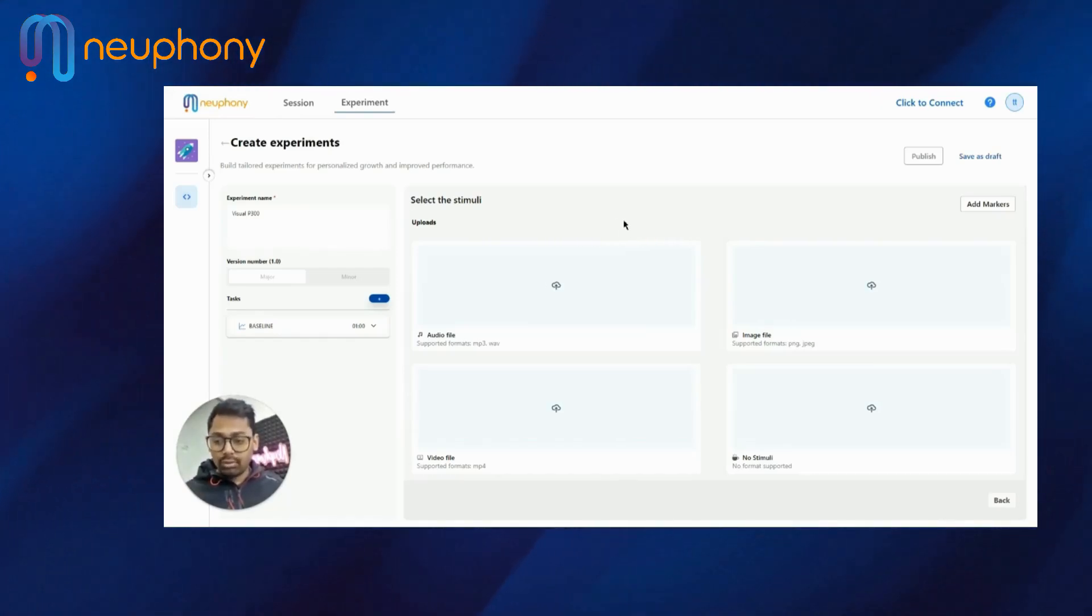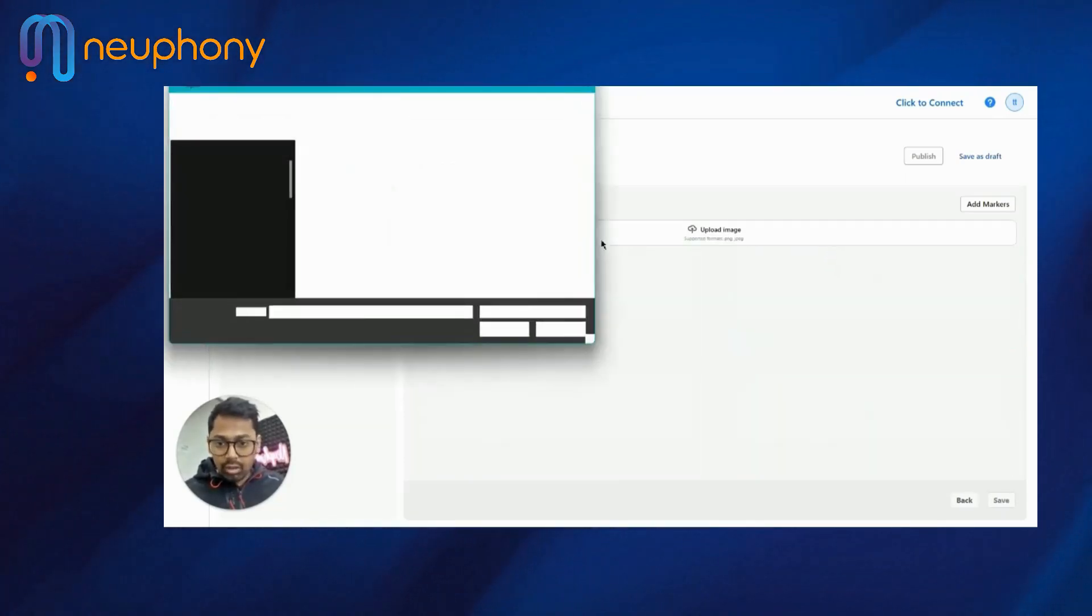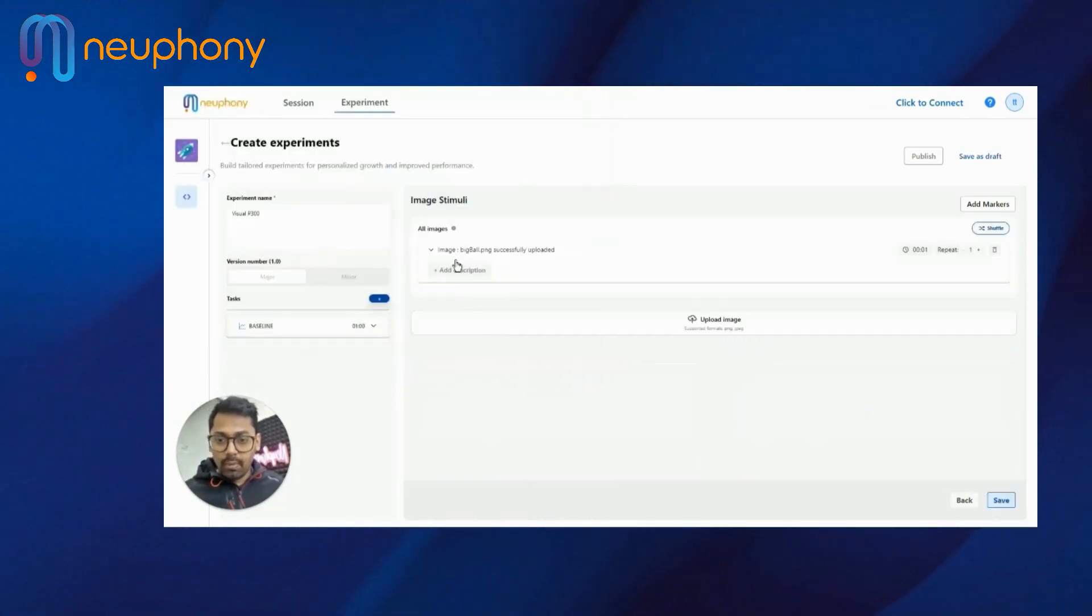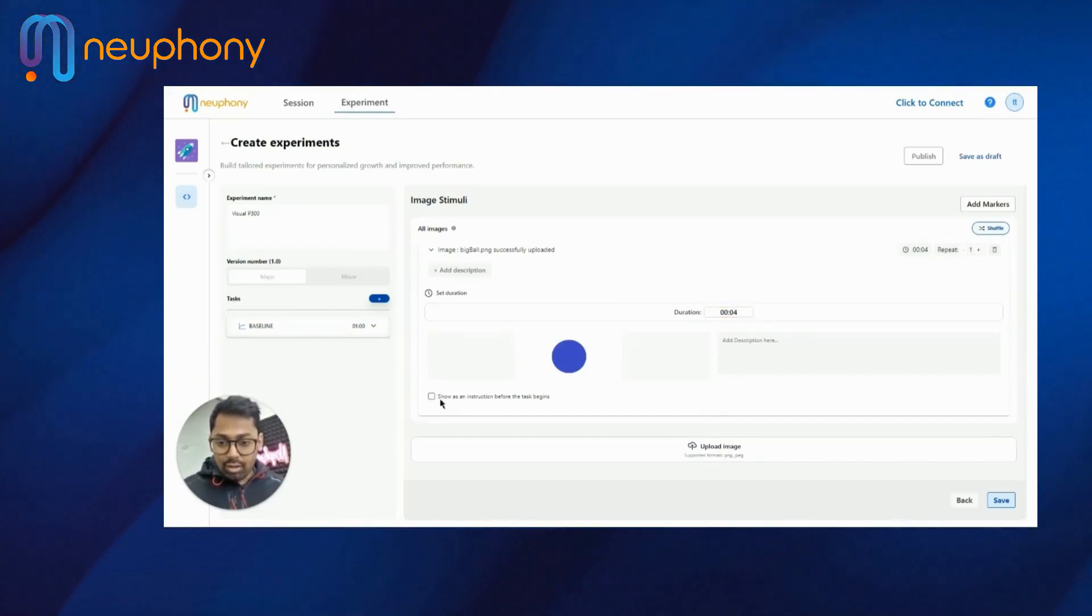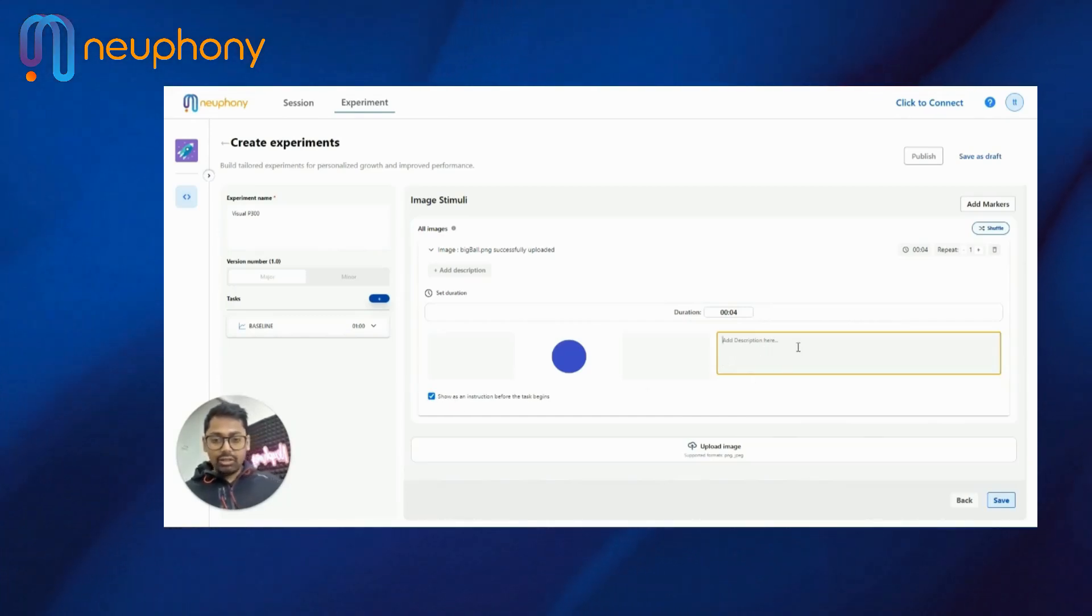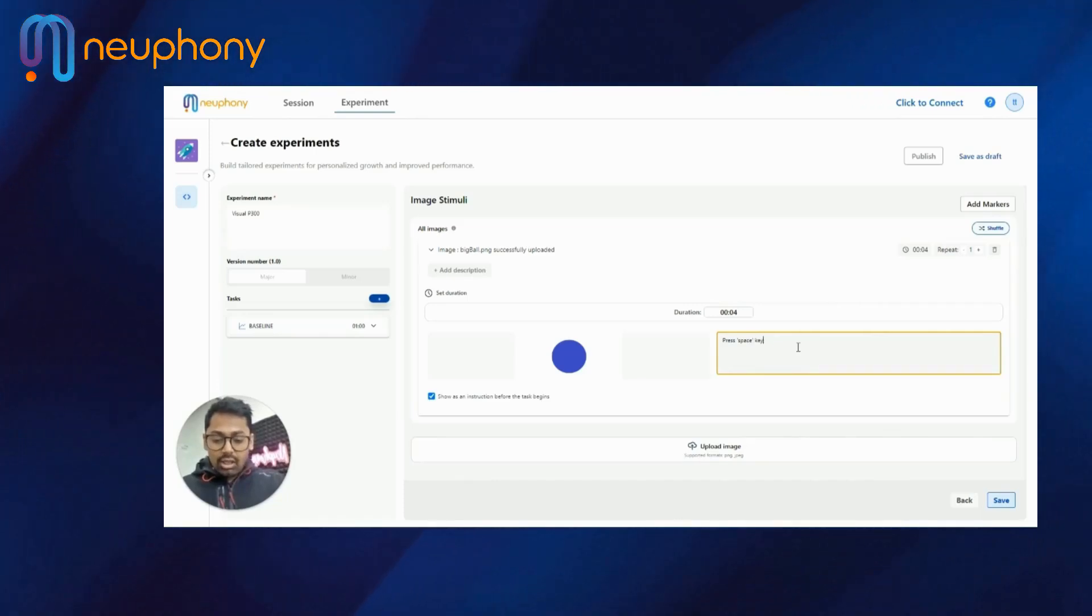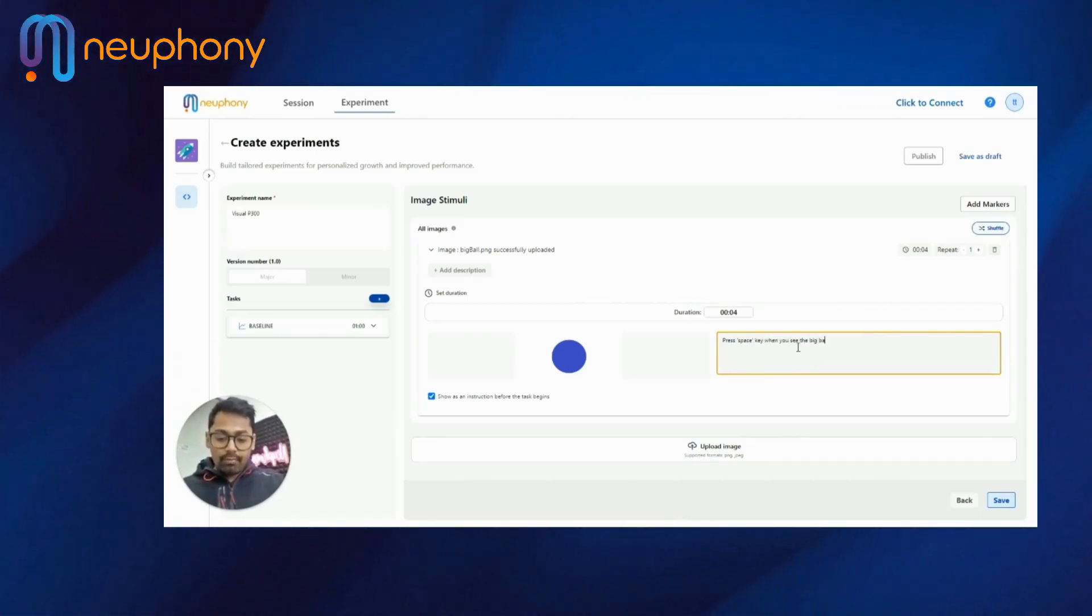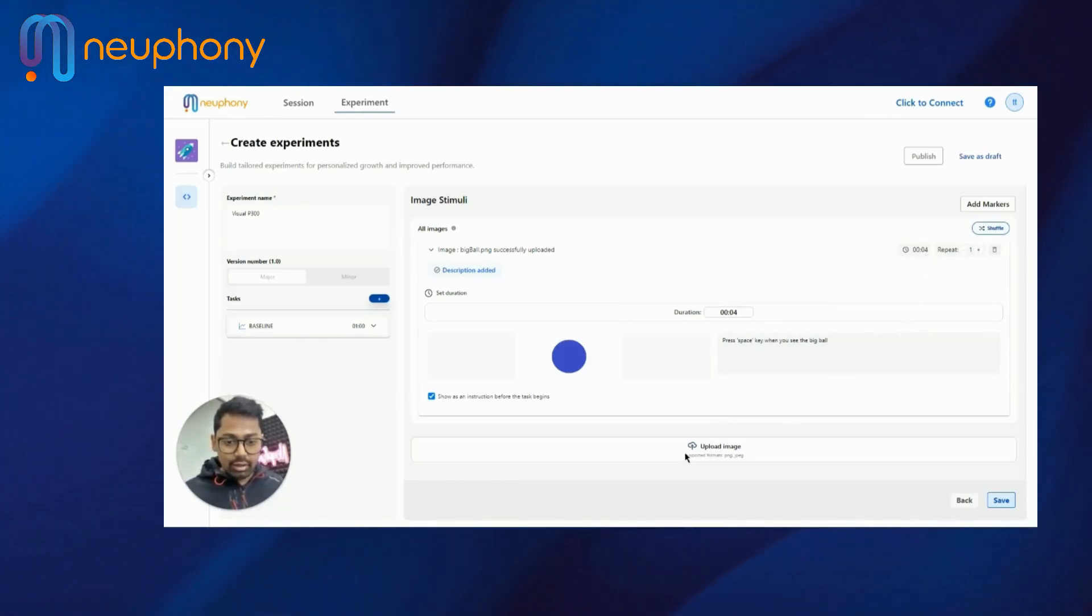And now I can introduce what the photos are and what these mean. So every photo I upload, I have an option of uploading a lot of photos. Every photo I upload, I will introduce it. So for example, image, I use the big ball. I open the file. I want the image to be there for, let's say, four seconds. And I want before the image an instruction to come. So I'll tick this checkbox. And I will say, press space key when you see the big ball.